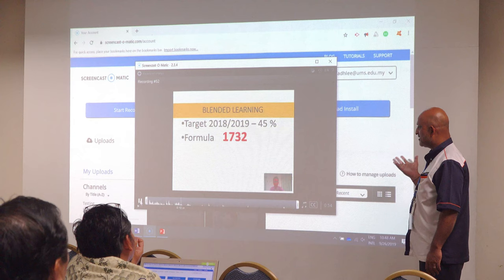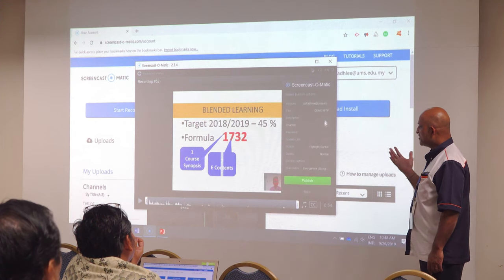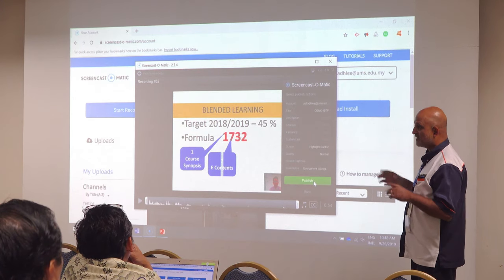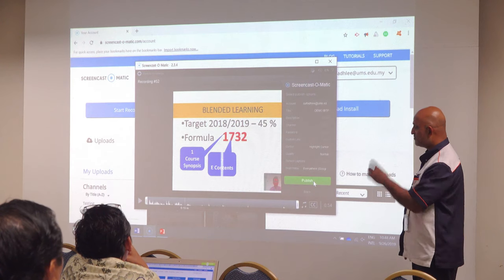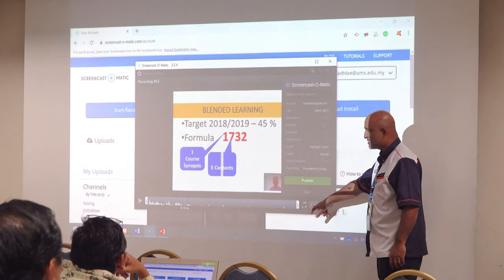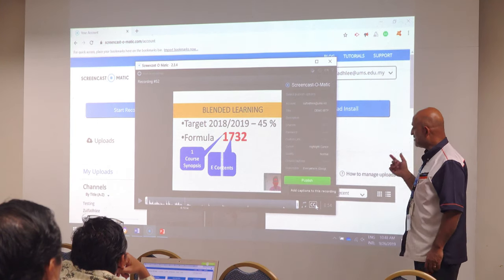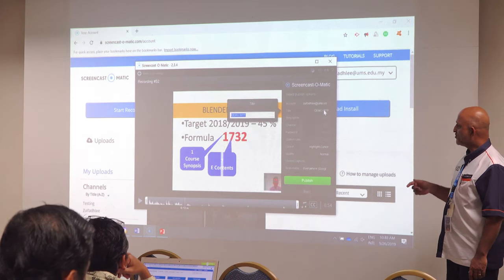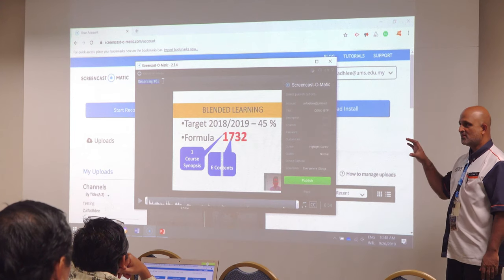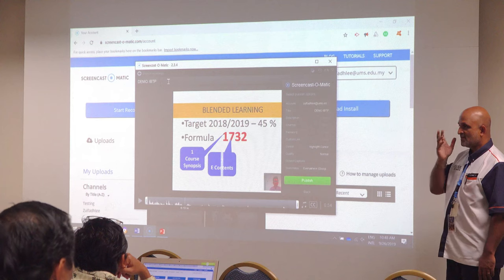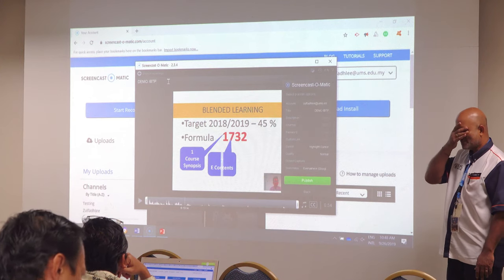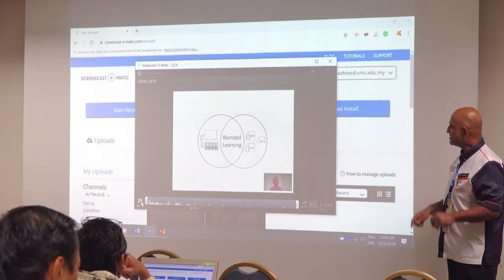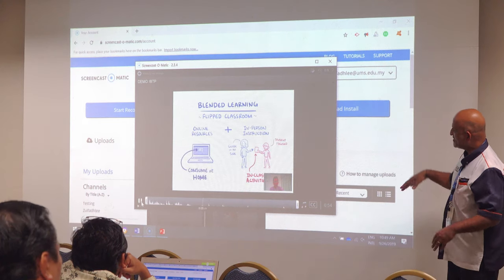Once you have Screencast-O-Matic installed in your machine, you can basically edit it as well. The free version cannot be edited. The paid version, which we have in UMS, can be edited. You can crop your lecture into shorter versions — what they call blocks. And then you have something known as CC, which is closed captioning, because the ministry wants us to cater to the disabled or differently-abled individuals. Somebody who is deaf can actually see your text. So it allows you to do closed captioning as well.